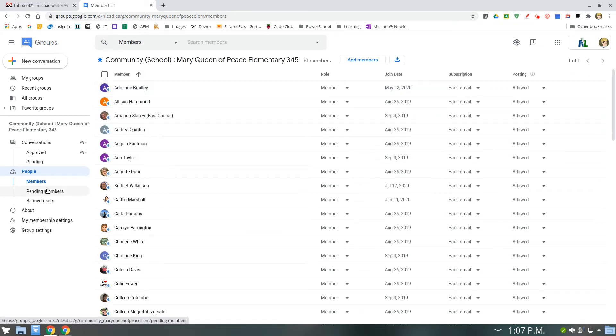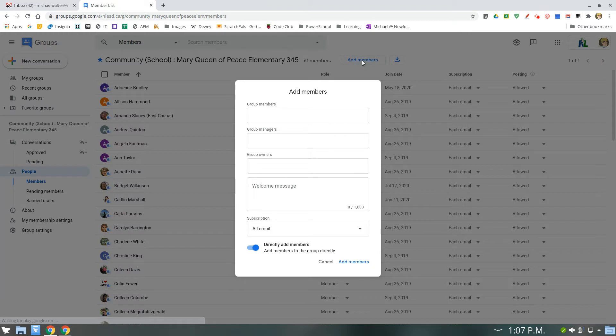And if you want to add people, right here at the top, you see add members. Click add members...